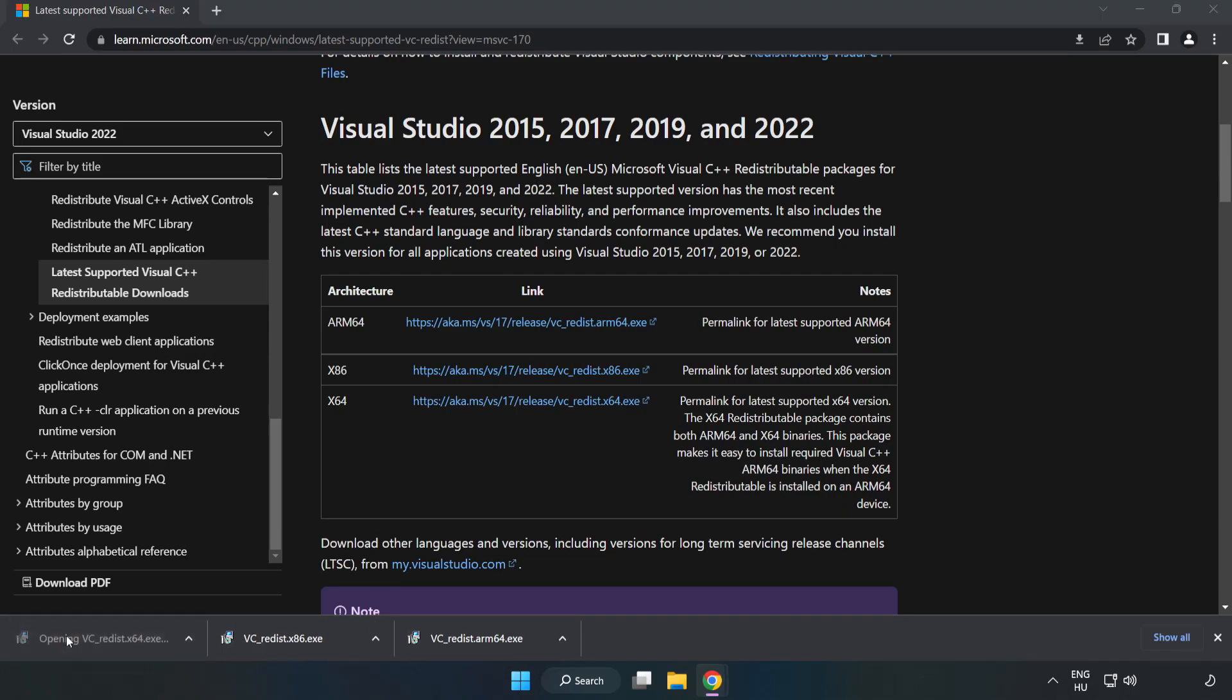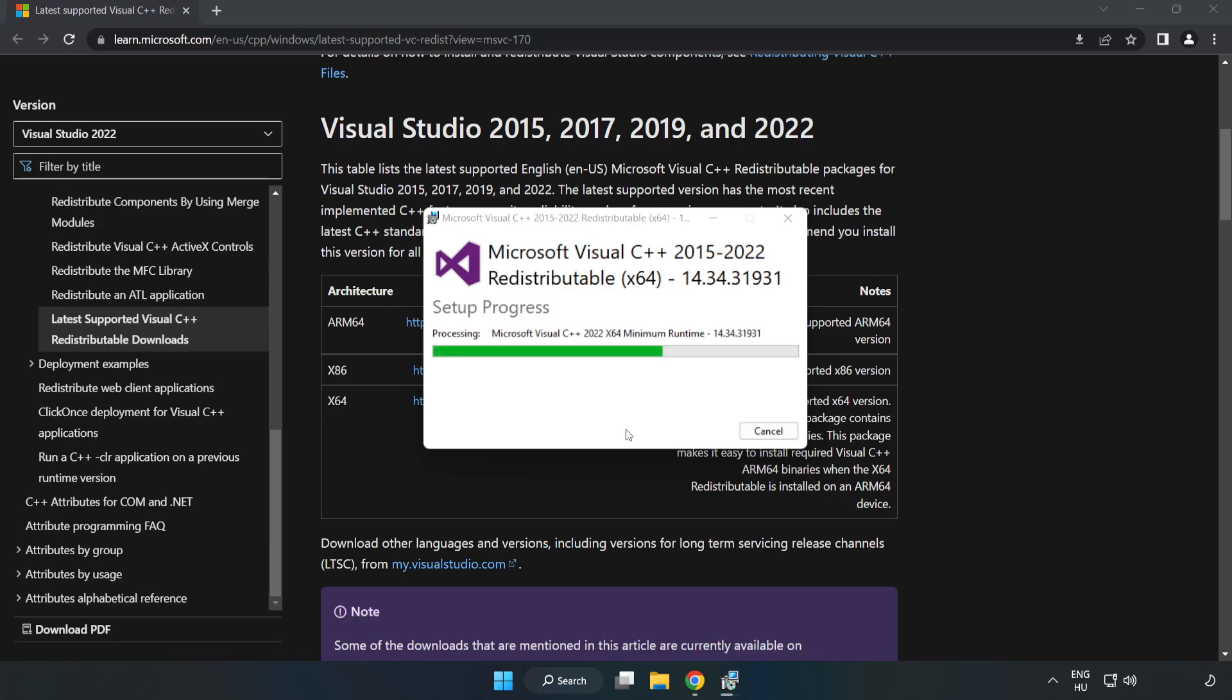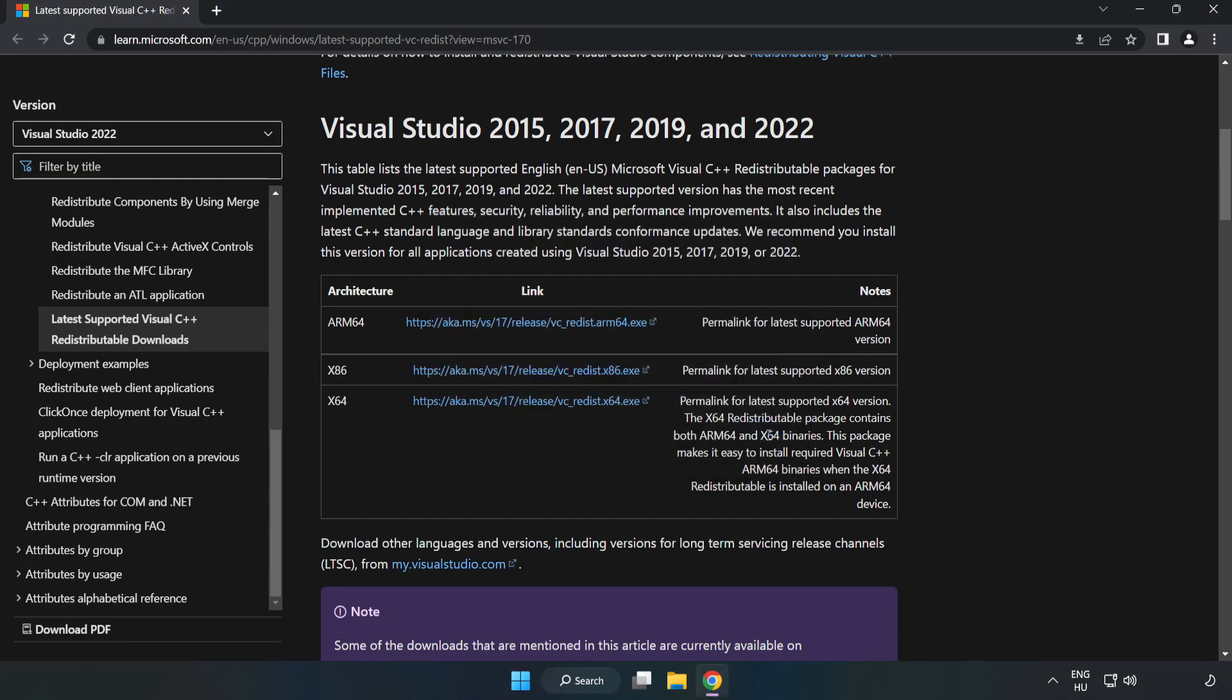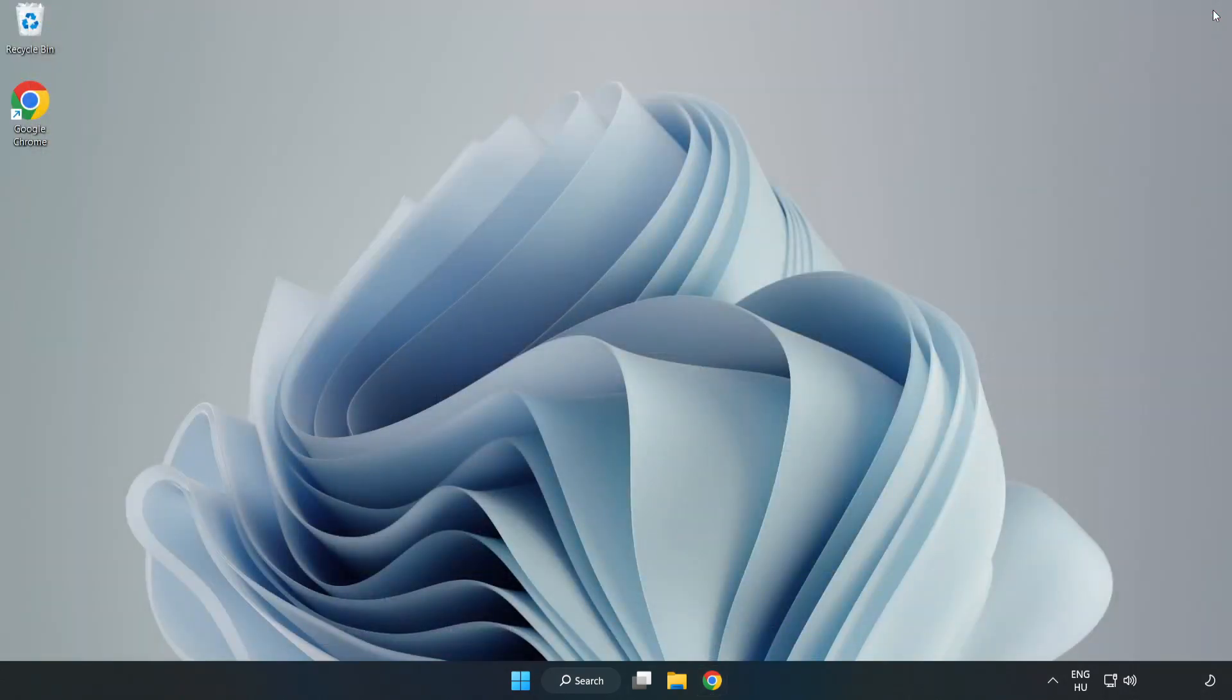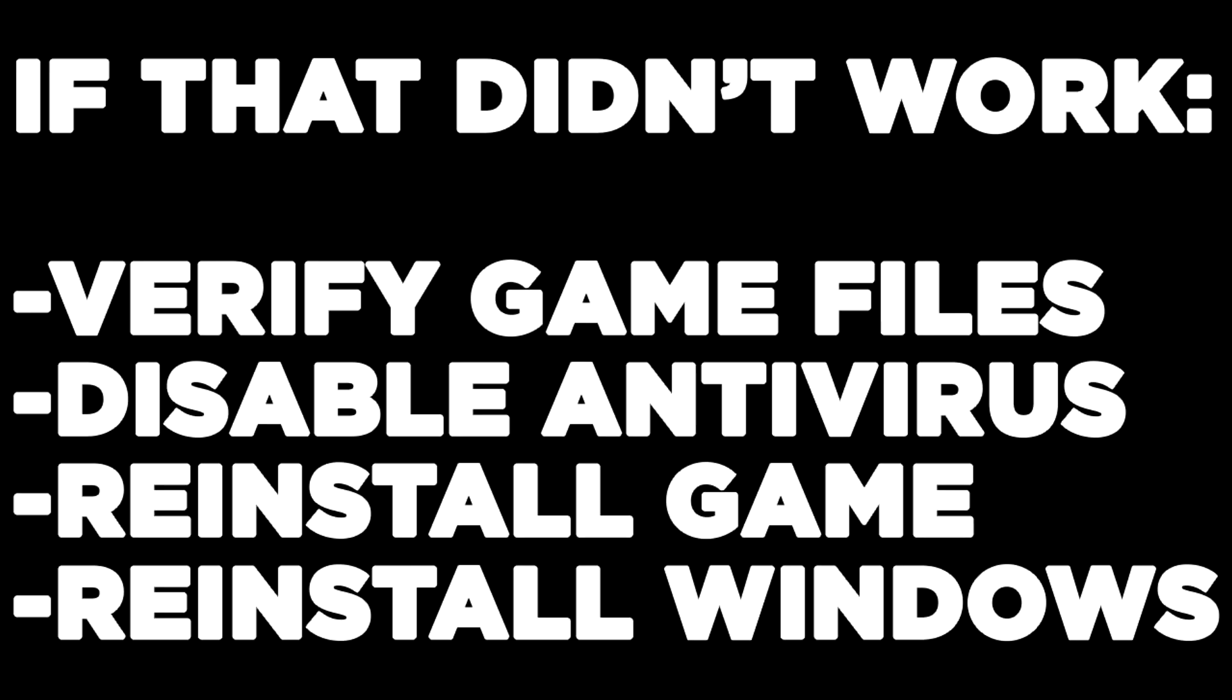Close the internet browser and restart your PC. If that didn't work, try these: verify game files, disable antivirus, reinstall the game, or reinstall Windows. Problem solved. Like and subscribe.